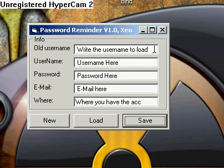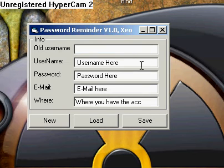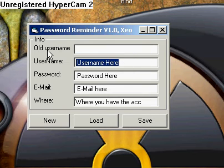Here you write the username you want to load. But first you need to have one. Here you write your username.